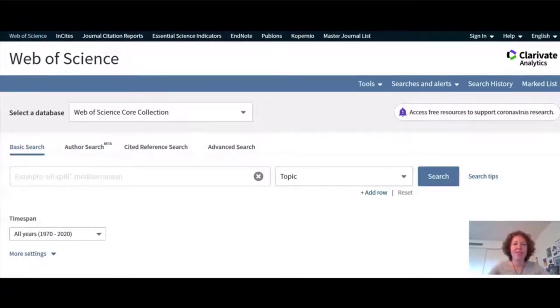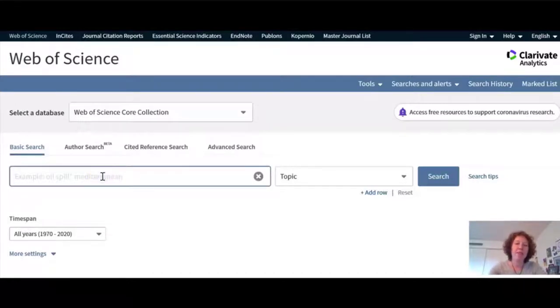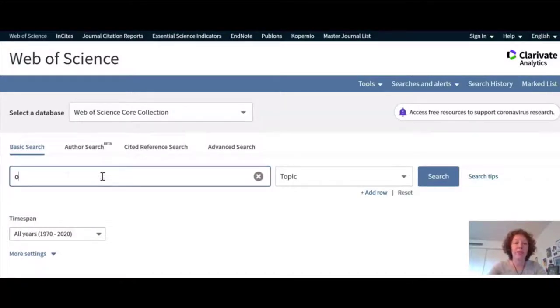Start your search by entering keywords. Web of Science search is a smaller set of articles and information than, say, Google. So start your search using broad keywords.